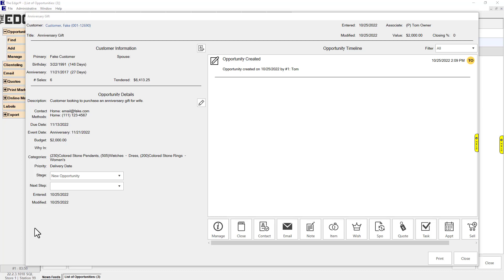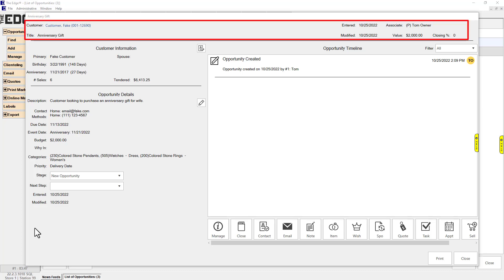The Opportunity screen includes information at the top: customer, title, enter and modified dates, associate, value, and percentage towards close.